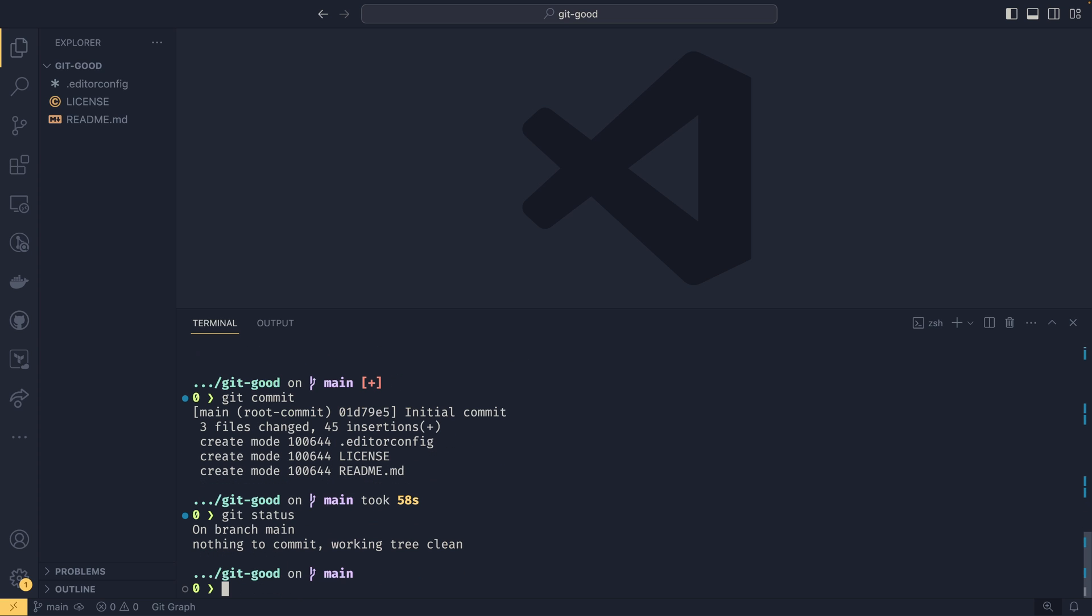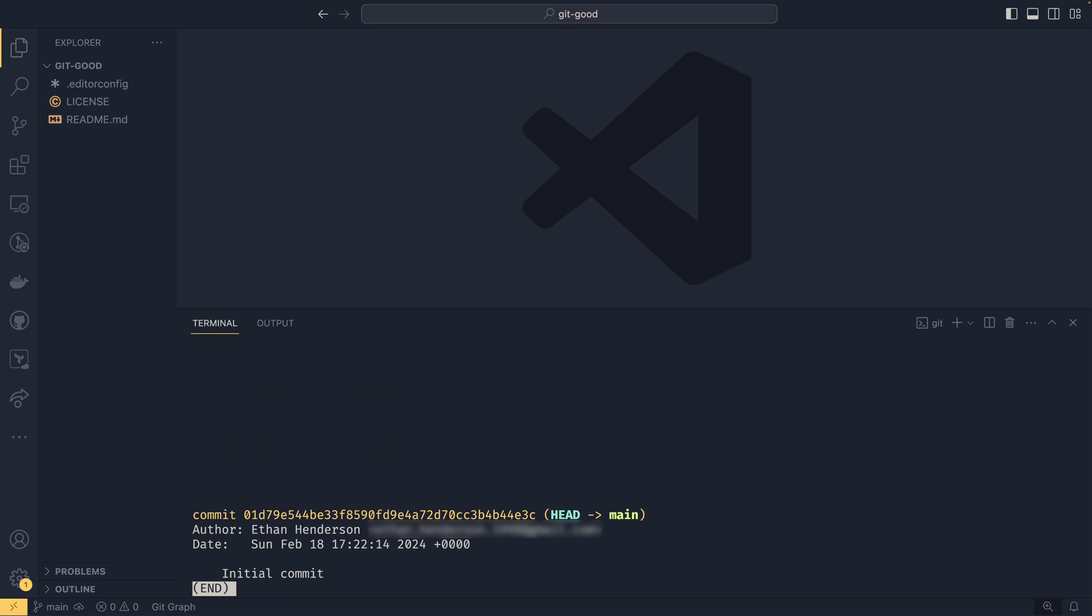We can then confirm that these are committed by doing git status. And we'll see that there is nothing to commit. The working tree is clean, it says. There's nothing that's been changed. There's nothing new. We can also confirm that with git log, which will now show the commit hash, head commit, our branch name which is main, the author, the date, and then the name of the commit itself, which is initial commit.